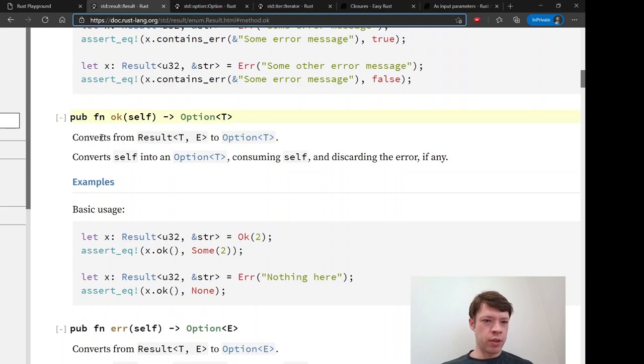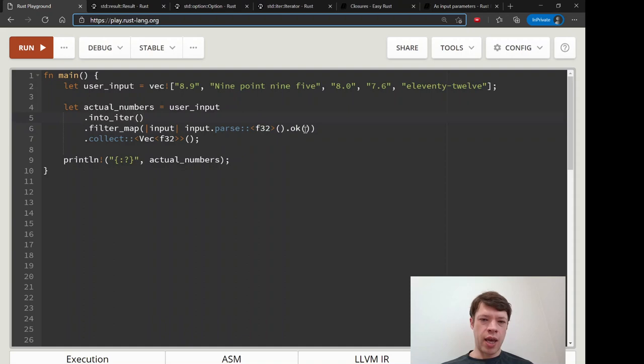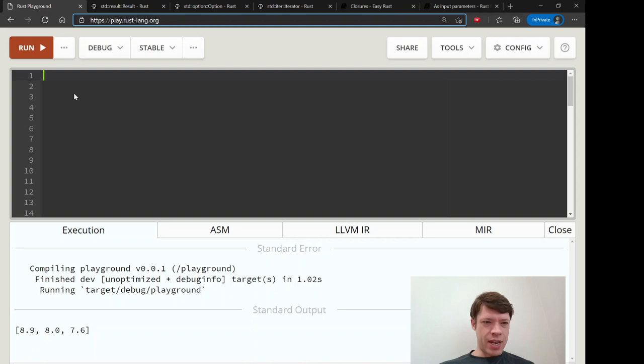That's fine because we know .ok(). Ok converts from a Result to Option T, discarding the error if any. That's fine because we're doing a filter_map which only keeps what is Some — we don't care about None and we don't care about errors. We're throwing both out. So that's all we needed to do: type .ok(), and that turns the Result into an Option. Now it compiles and that's how it works.